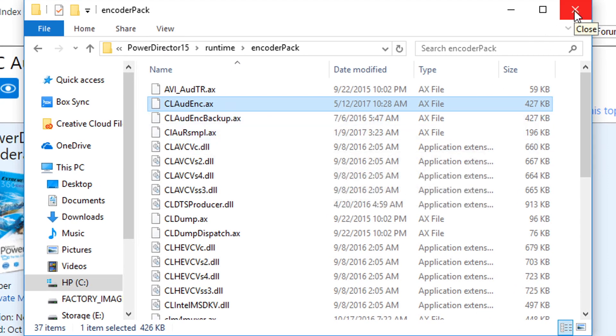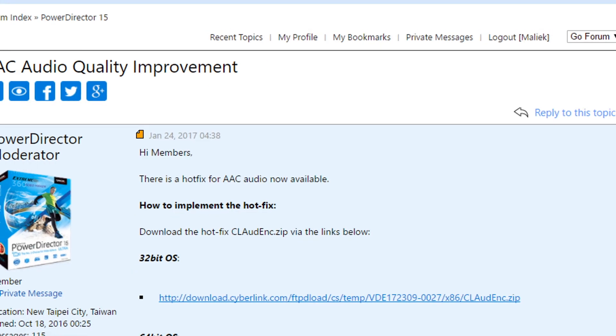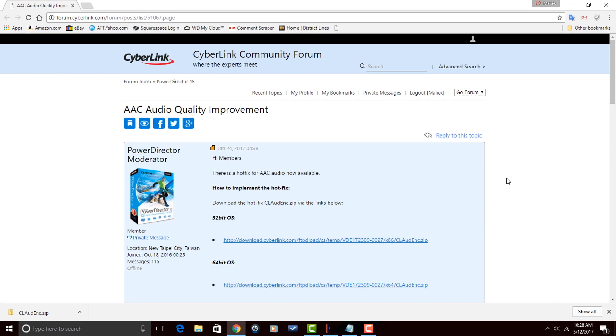So now I'm done. So I'm going to close this out. And now if I go to PowerDirector 15, I can produce any H.264 MP4 videos or any type of video container that uses AAC files and the audio quality will be better.